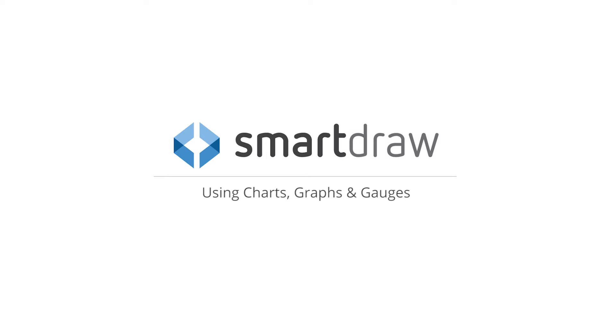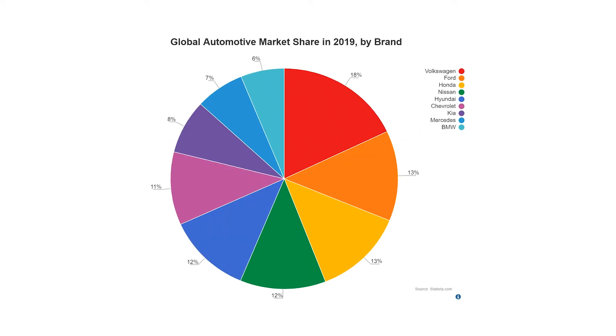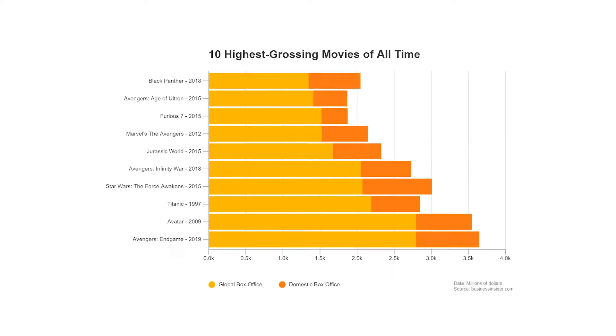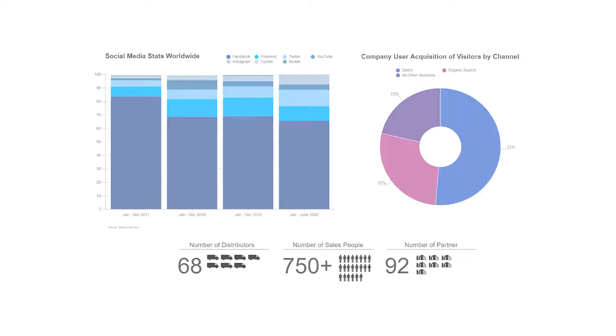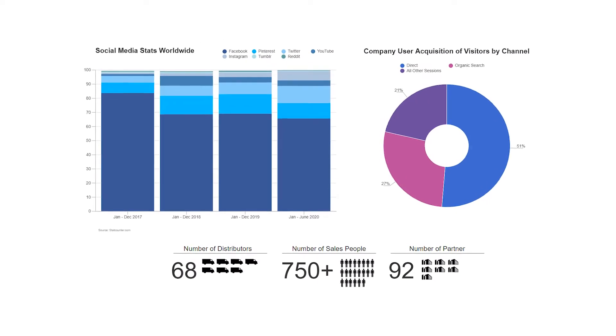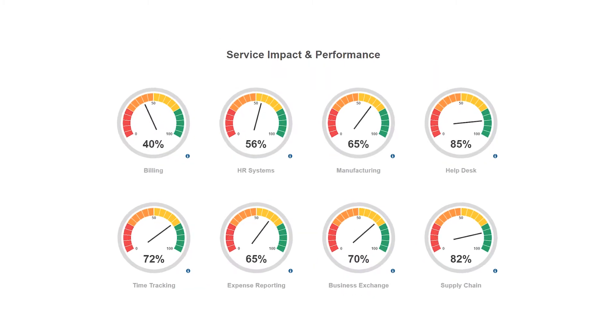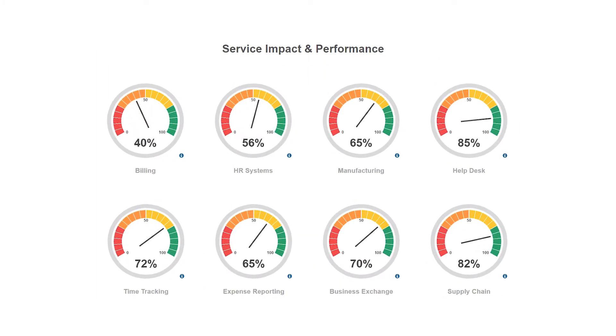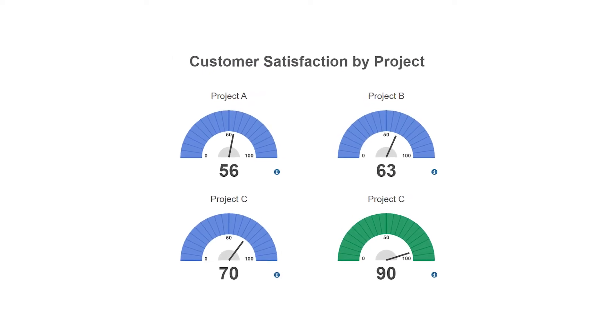With SmartDraw, it's easy to create diagrams with data-driven charts, graphs, and gauges. Add them to infographics or use them on their own to help you communicate vital data to your team.